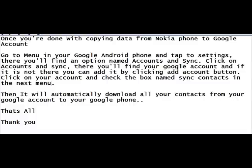Click on Accounts and Sync. There you'll find your Google account and if it is not there you can add it by clicking Add Account button. Click on your account and check the box named Sync Contacts in the next menu. Then it will automatically download all your contacts from your Google account to your Google phone. That's all, thank you.